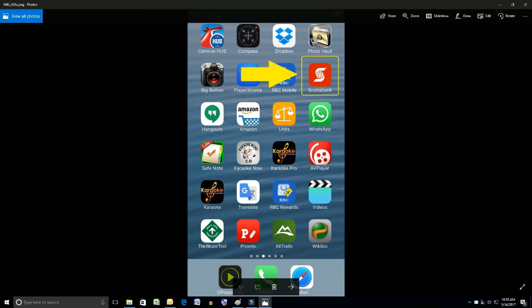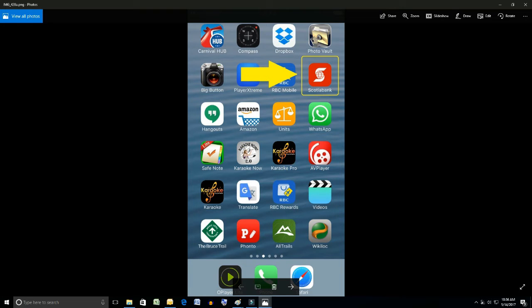So here we have the home screen of my iPhone. The Scotiabank app is located in the top right hand corner, second row, highlighted there with the big yellow arrow.